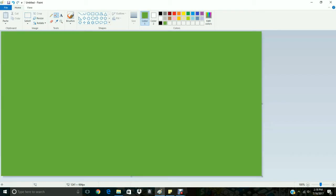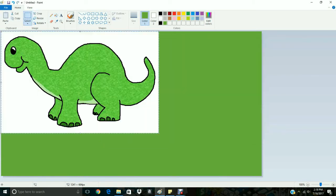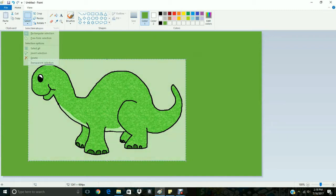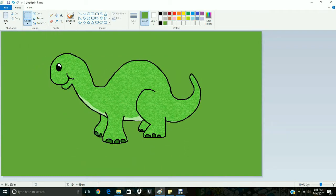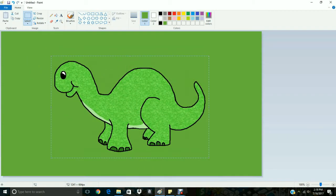Alright, so now I'm gonna bring on some images. Go to paste, paste from, let's see, start off with dinosaur. Remember transparent selection, then I'll make it blend in with the background here. Okay, let's make this guy a little bit smaller.